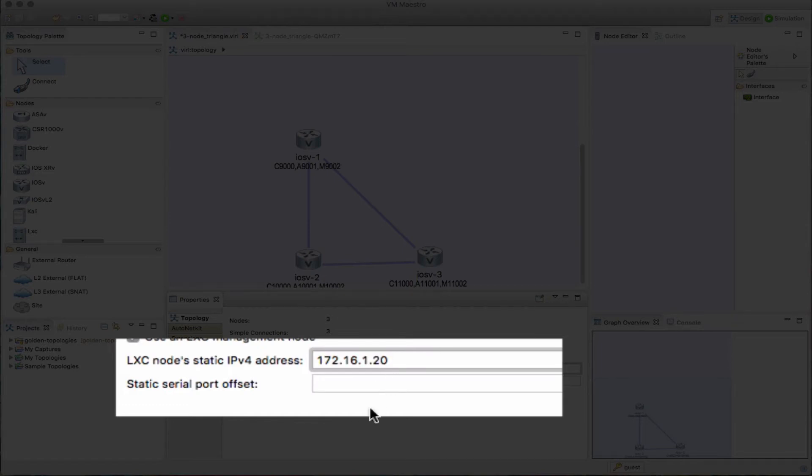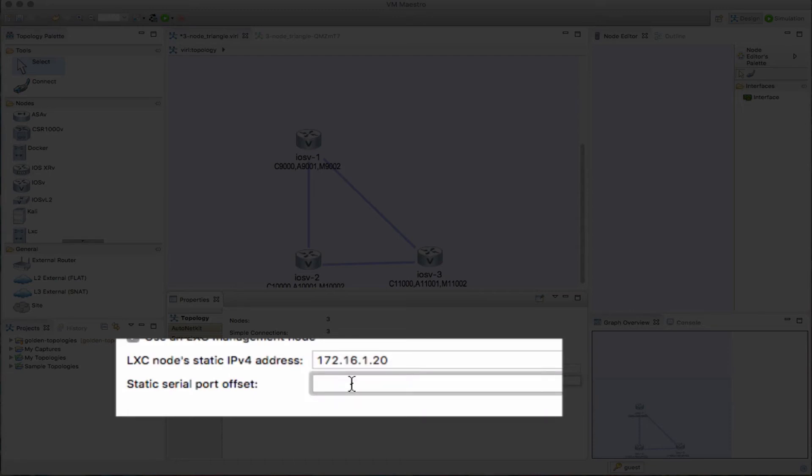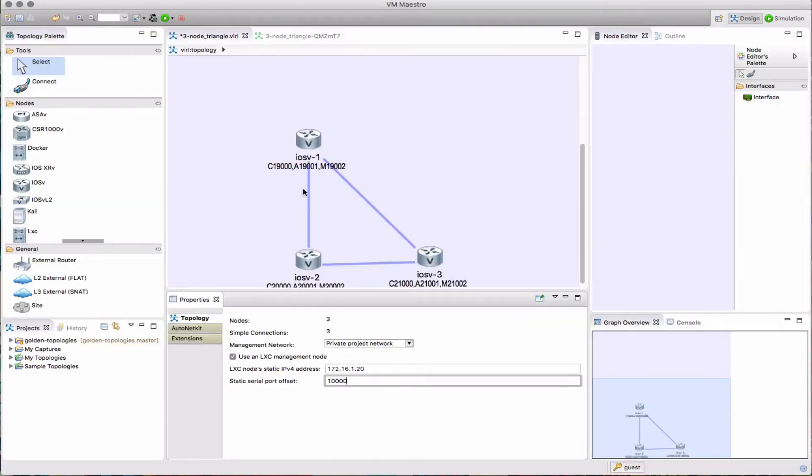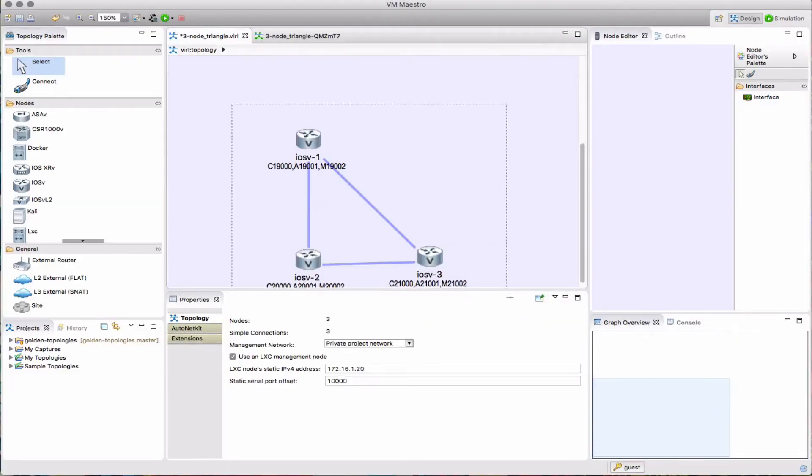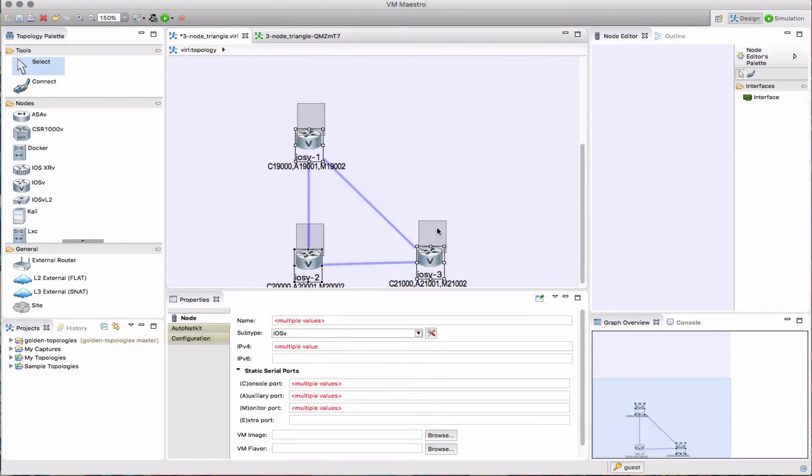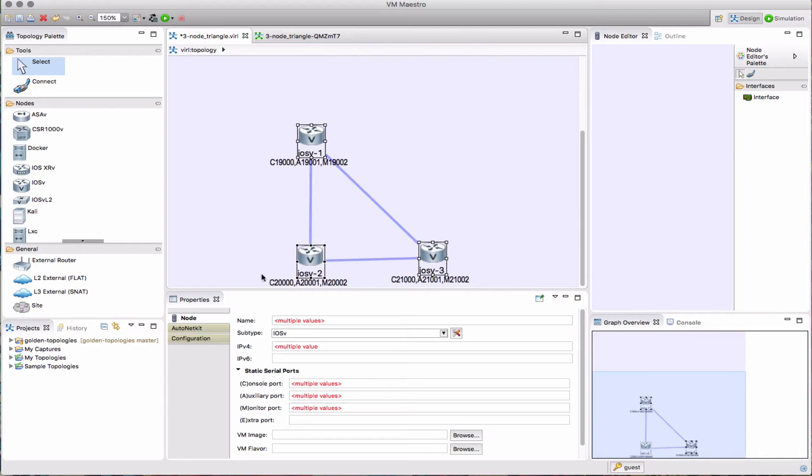I can also modify the port numbers by giving an offset. Here I'm going to add 10,000 to the port range, so I'm not having to modify each node. I'm just going to have 10,000 added to those console port numbers. Here we can see it's now gone to 19,000, 20,000, 21,000.